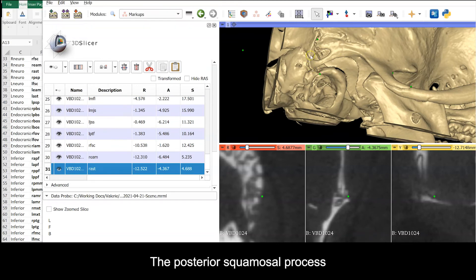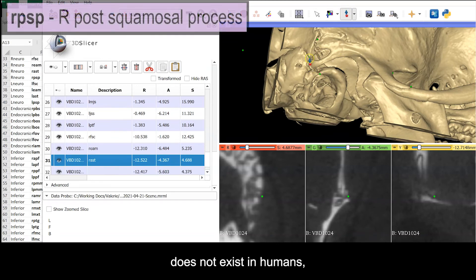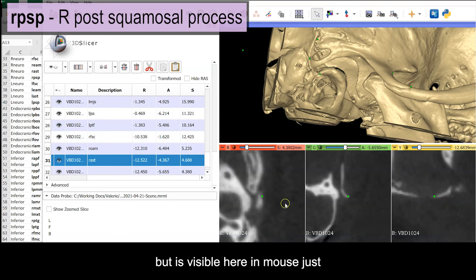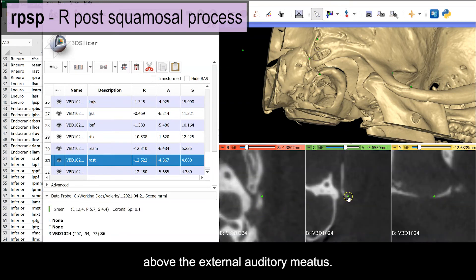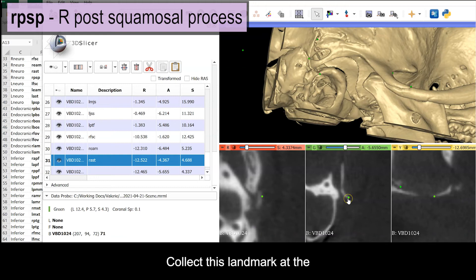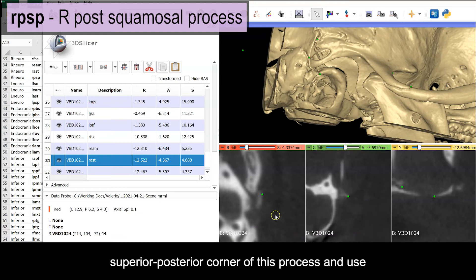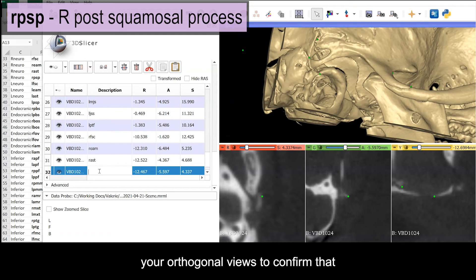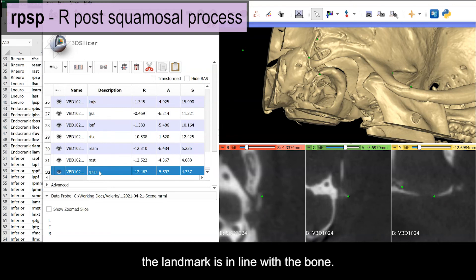The posterior squamosal process does not exist in humans, but it is visible here in mouse, just above the external auditory meatus. Collect this landmark at the superior posterior corner of this process, and use the orthogonal views to confirm that the landmark is in line with the bone.